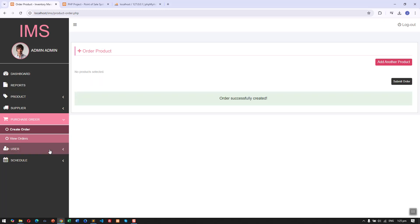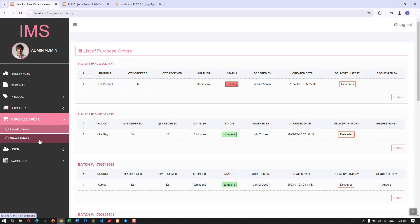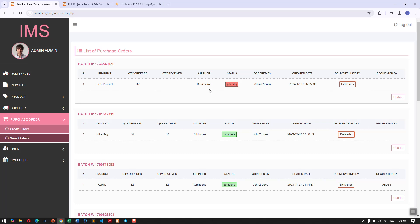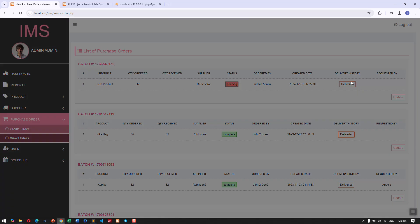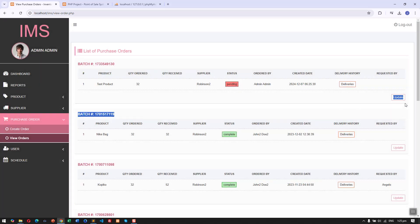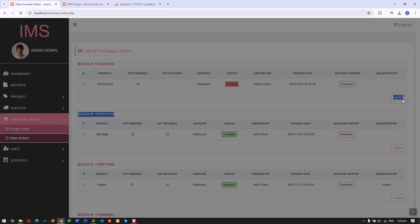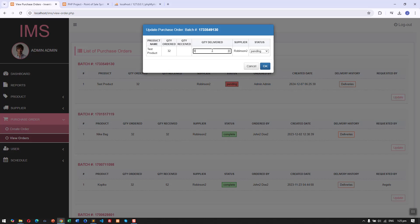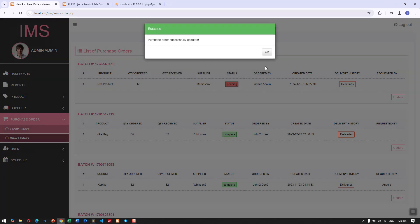Then here we have the view orders with the details: quantity ordered and received. Now if there are deliveries, you can see the history here. For example, if the supplier delivered the whole product, we can now set this one to complete.